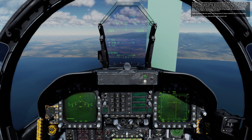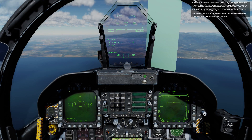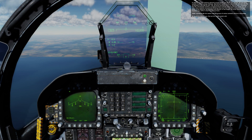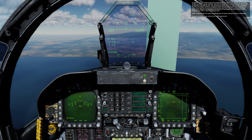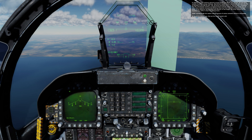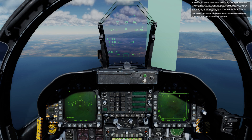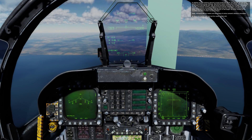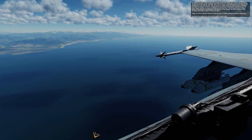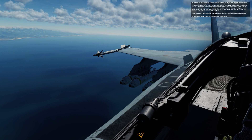In addition to high-explosive general-purpose bombs like the Mark 82, 83, and 84, you also have canister munitions at your disposal. Also termed cluster bombs, the F/A-18C can carry the Mark 20 Rockeye II and CBU 99 and 100.